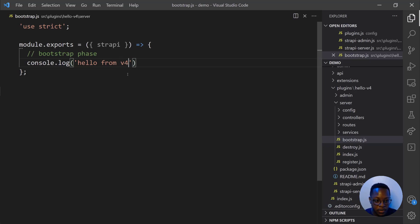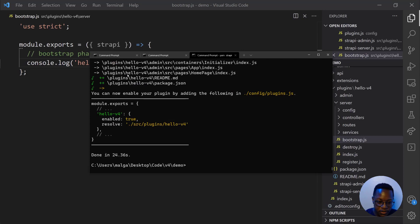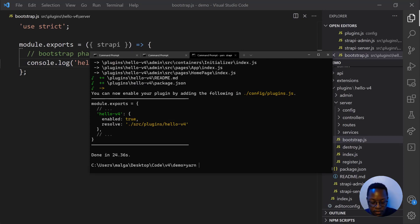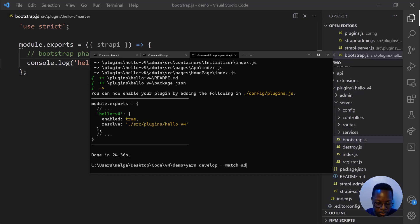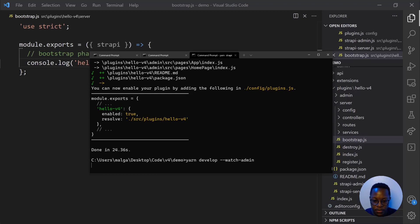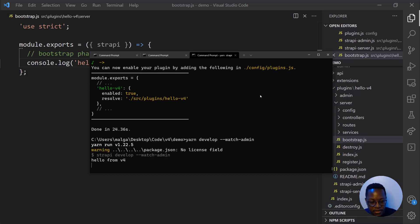So next time we start up our Strapi server, it should say hello from V4. So let's try that out. Best practice, by the way, is to start your Strapi server in watch mode so that all changes made reflect almost immediately. So yarn develop and we use the watch admin flag to start in watch mode.